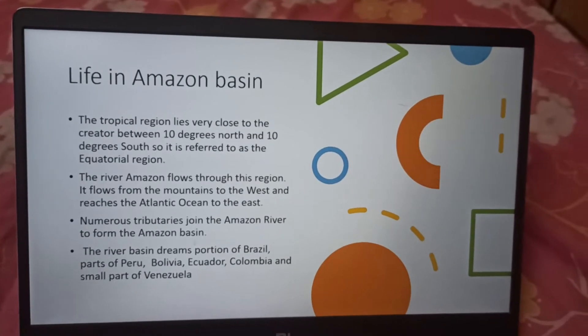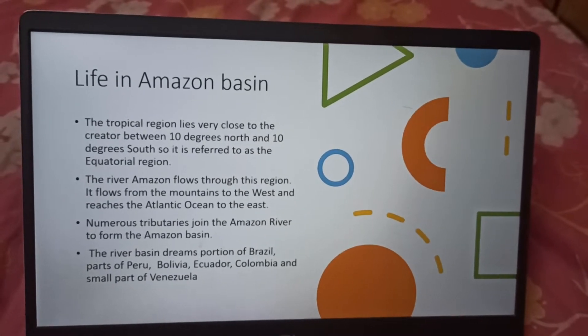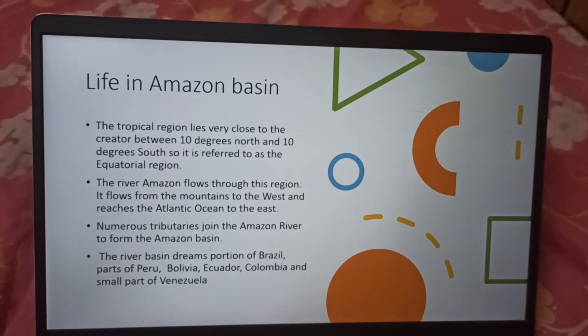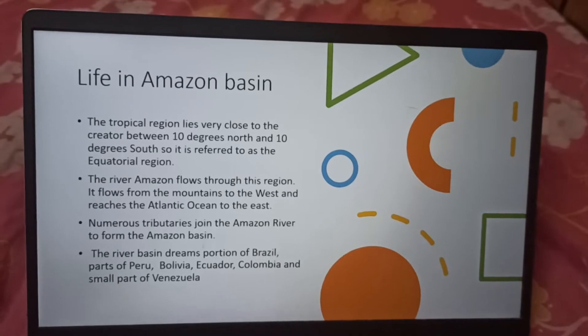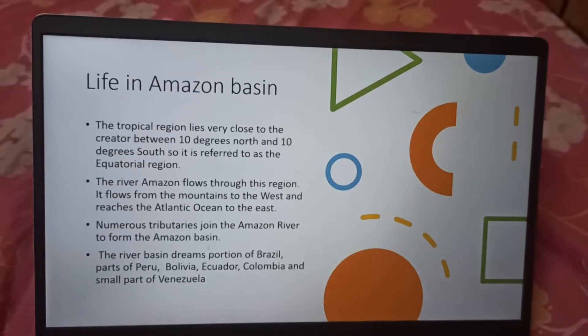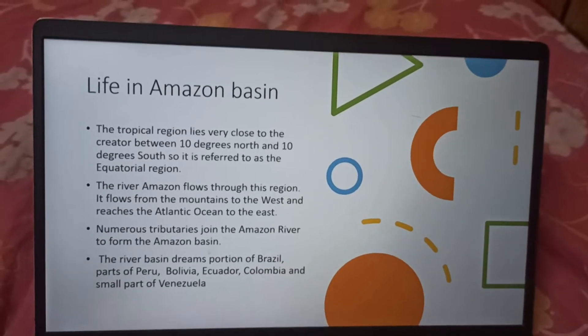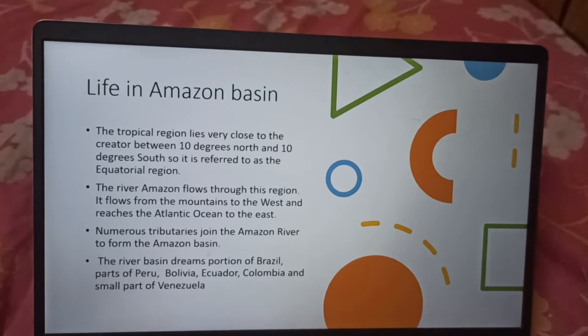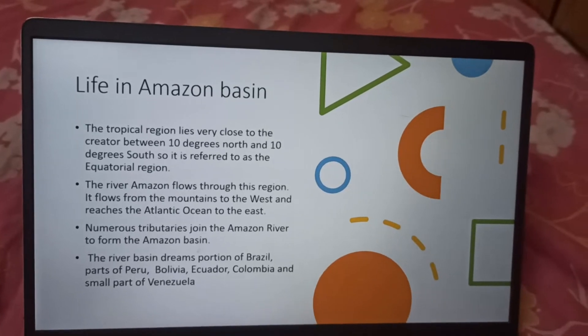The river basin drains a portion of Brazil, parts of Peru, Bolivia, Ecuador, Colombia, and a small part of Venezuela.